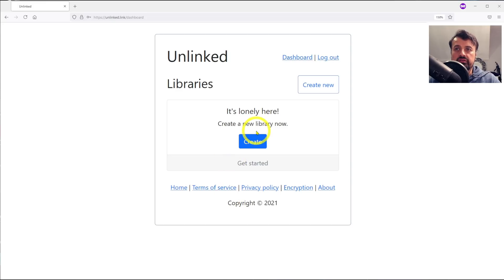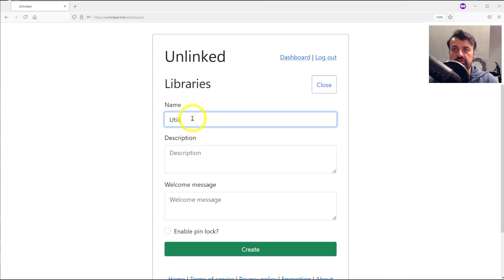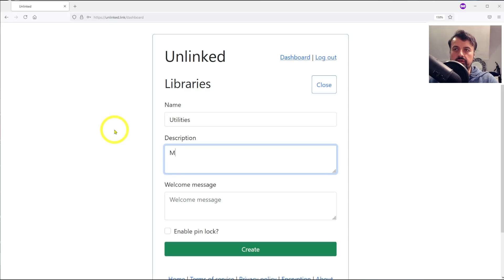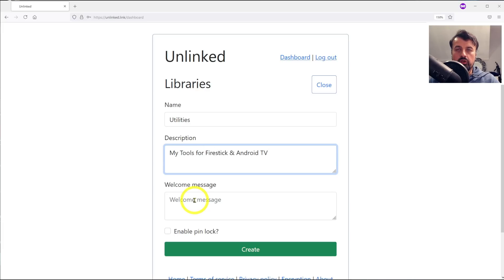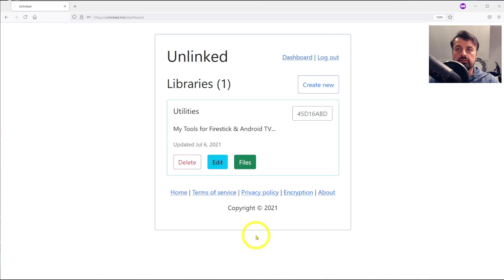For a quick demo, let's click on create. I want to say this library is my utilities and let's give that description: my tools for Firestick. You can give a welcome message if you want, and we can see we have the feature to enable a pin lock. Let's click on create.